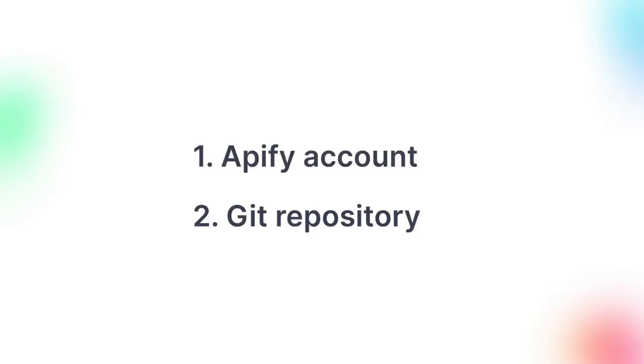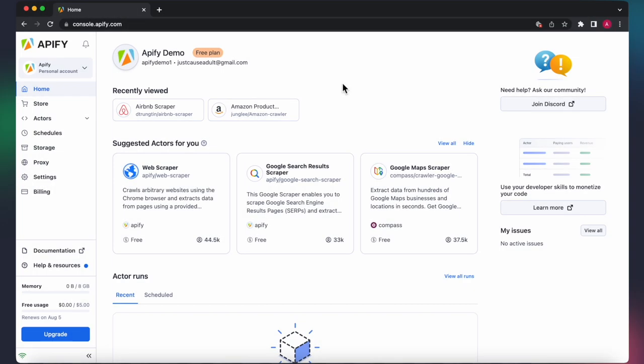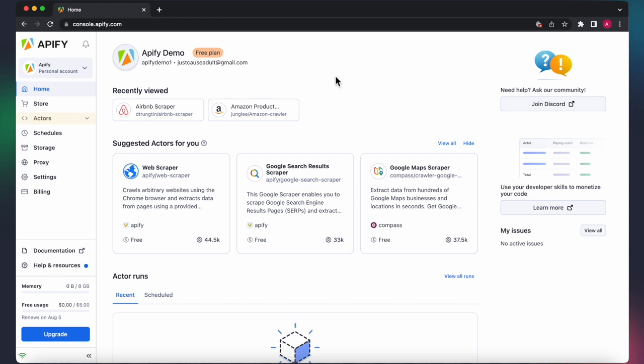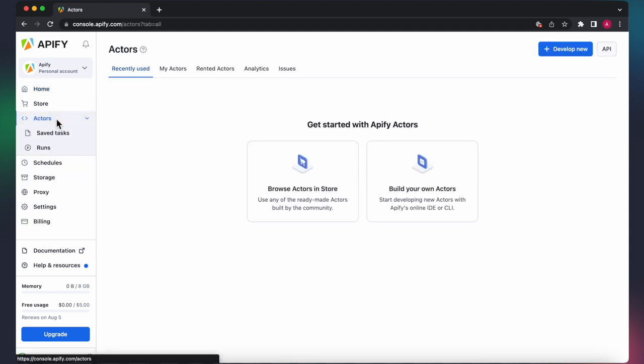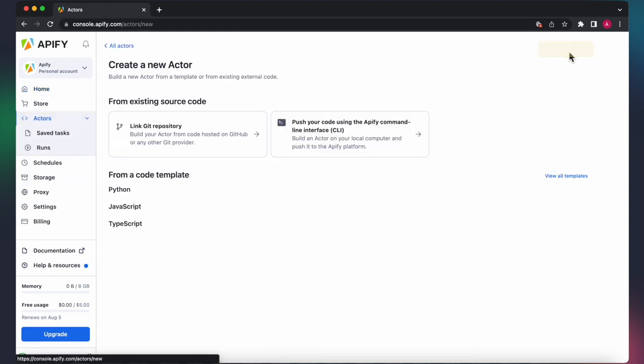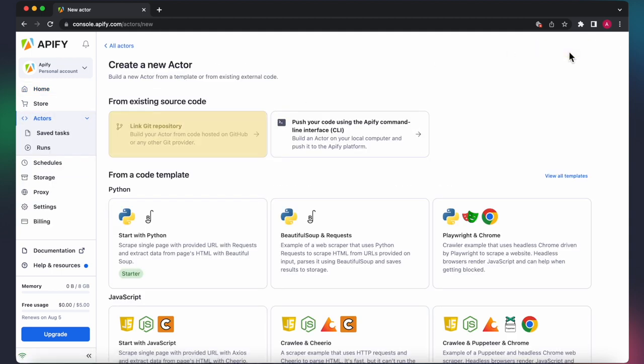To follow this tutorial, you'll need an Appify account and a Git repository. To kick off, go to Actors in Appify Console and click Develop New in the top right corner. Then click Link Git Repository.